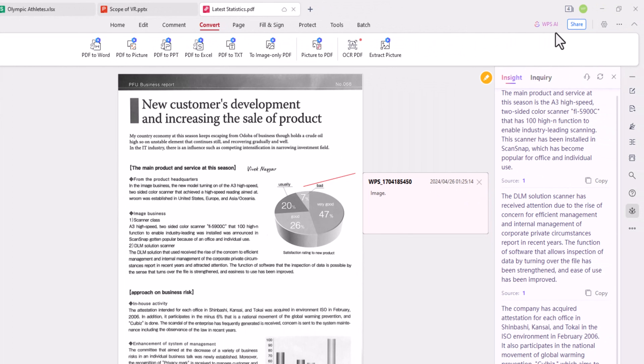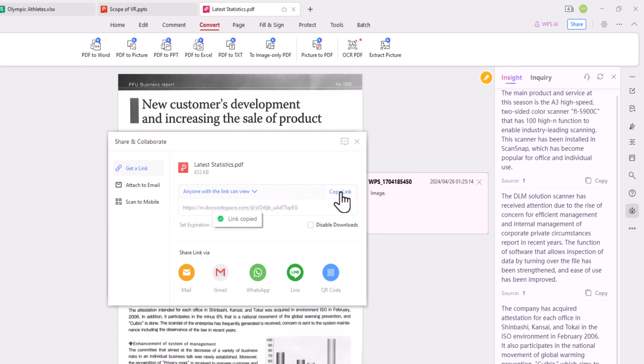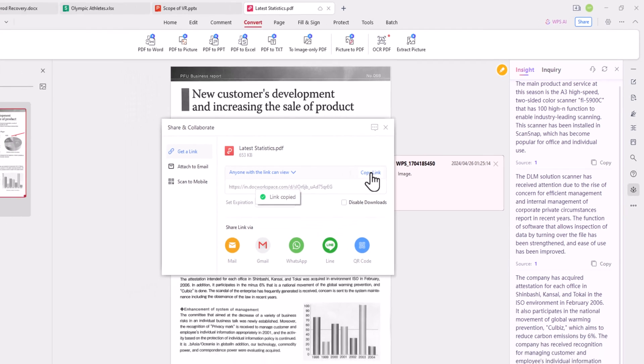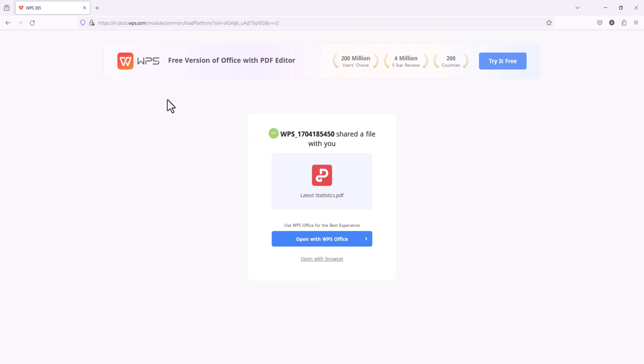Lastly, WPS Office supports collaborative editing by multiple users while ensuring privacy and security. You can confidently share your documents with colleagues and friends, collaborating together and sharing your ideas.